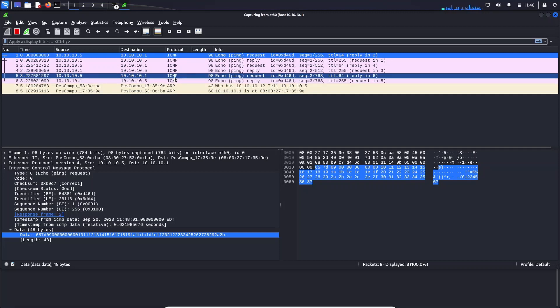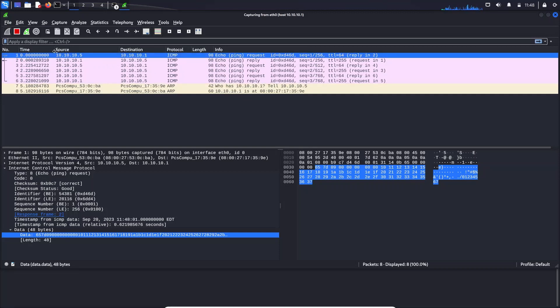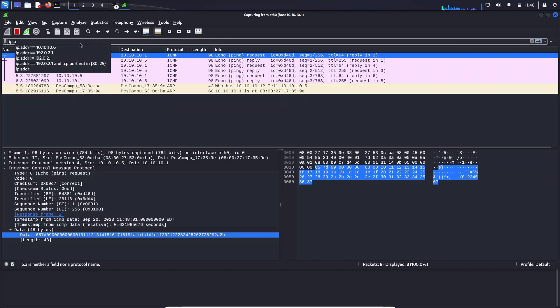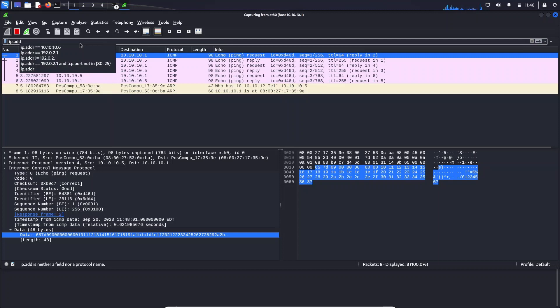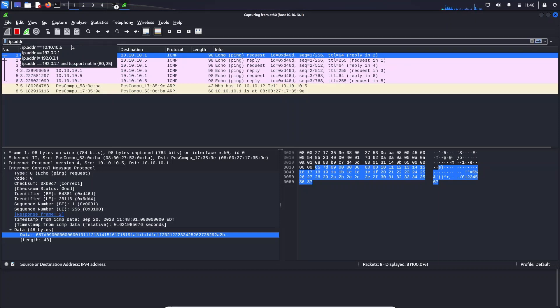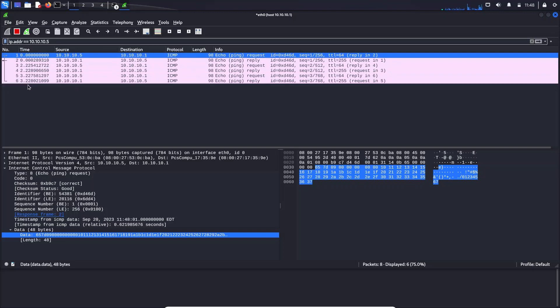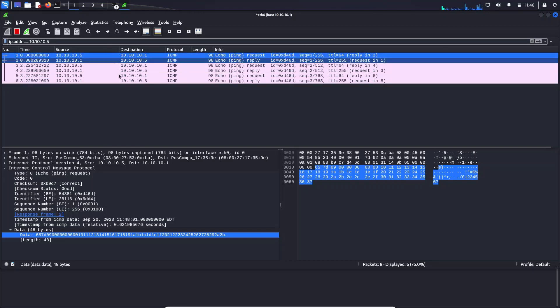So this is the use of capture filter. The next one we are going to see about is the display filter. Display filter will only filter items that are specific to the configuration that we give. For example, I want all the requests relevant to the IP address 10.10.10.5. You can see I have a filter for six requests that are relevant to this IP address.